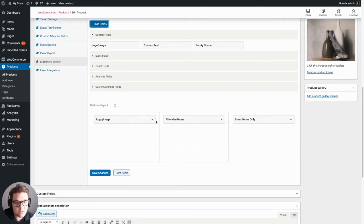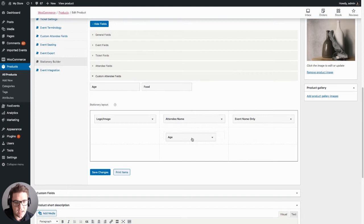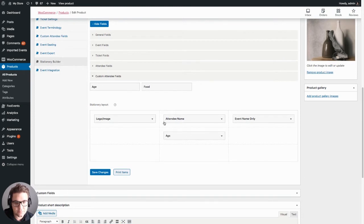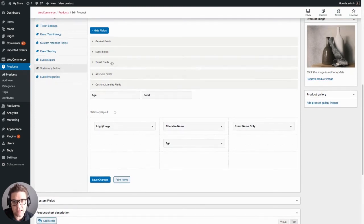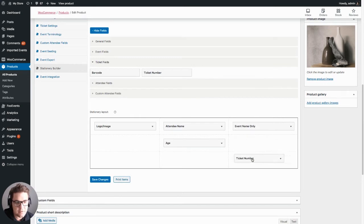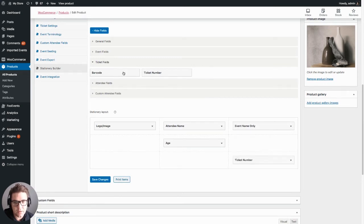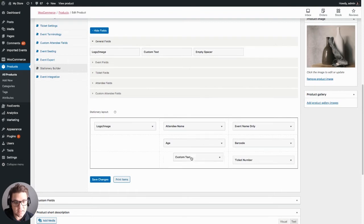So for this example we'll add a few fields. Let's add the age as well as the ticket number, that's the barcode, and perhaps a custom piece of text.